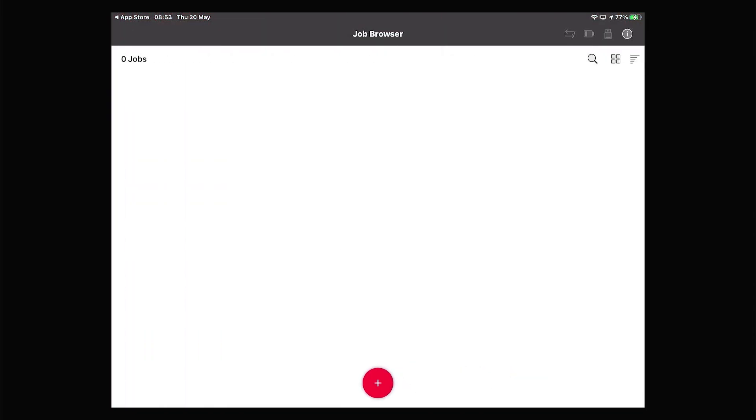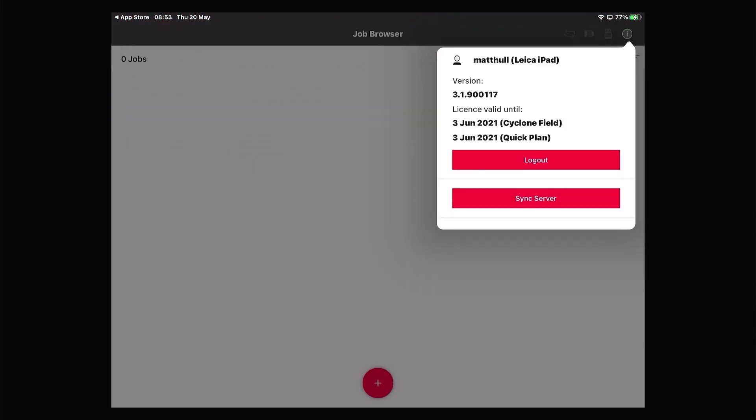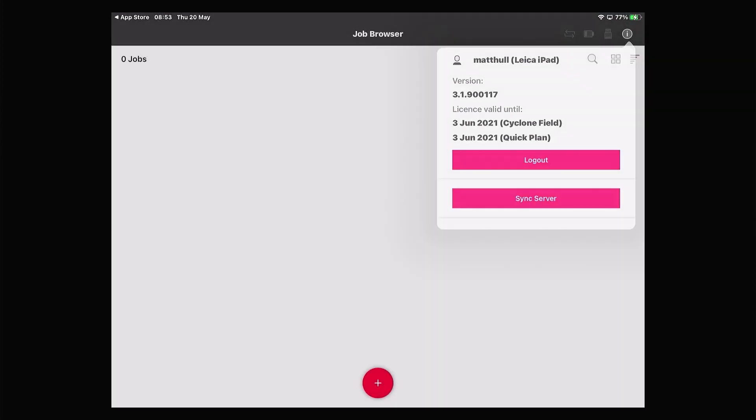Once you've logged in, you can tap the little eye up in the corner and we can see there that our license is available and active.